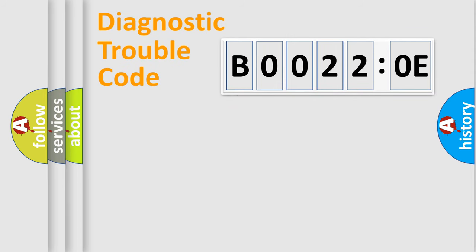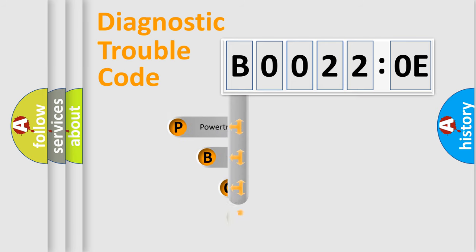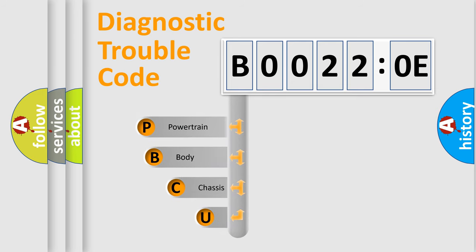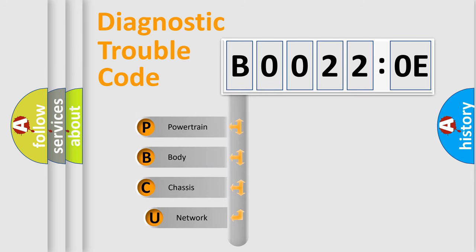First, let's look at the history of diagnostic fault code composition according to the OBD2 protocol, which is unified for all automakers since 2000.